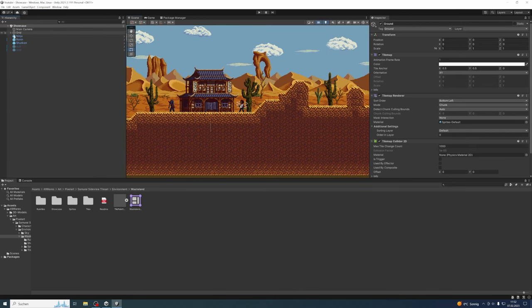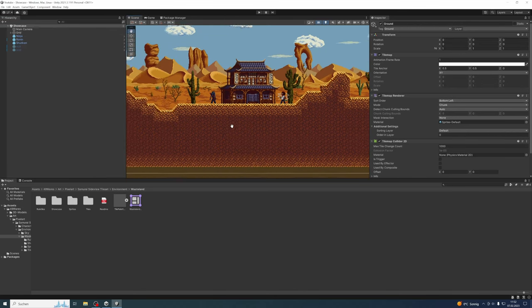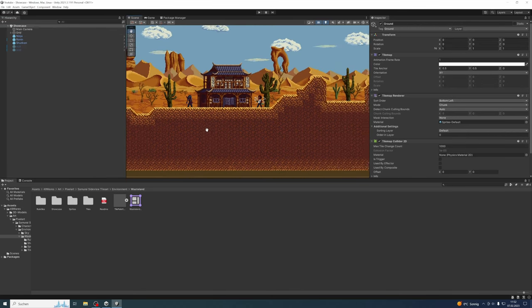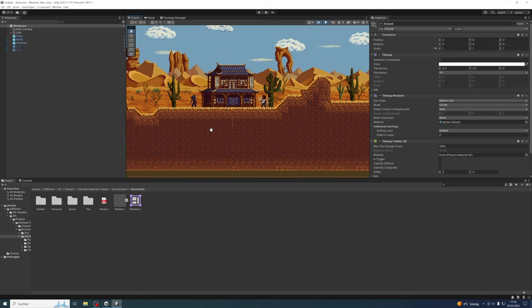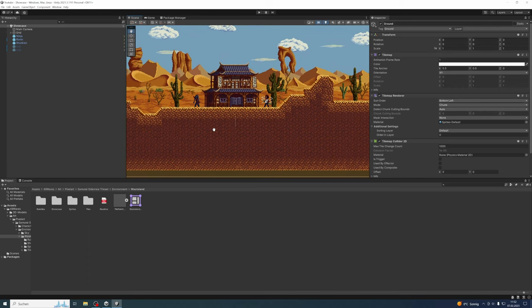But this is actually not the problem, because right now we are in the scene view and for a developer that's no problem. The problem is that in the game view, or especially when the game is built, these lines are also visible and most of the time it's even worse. You don't want your users to have these weird lines inside your tilesets.